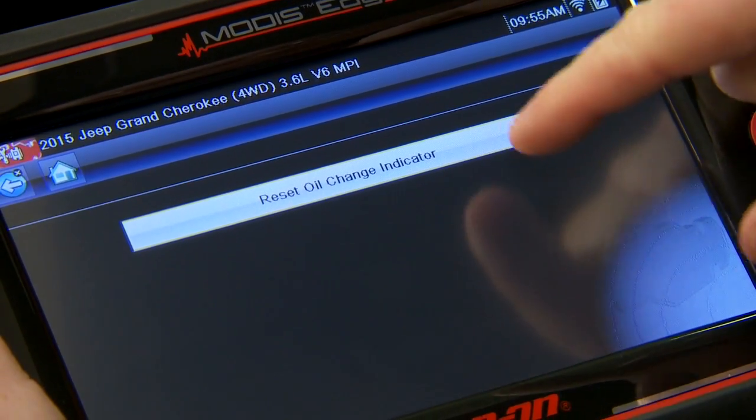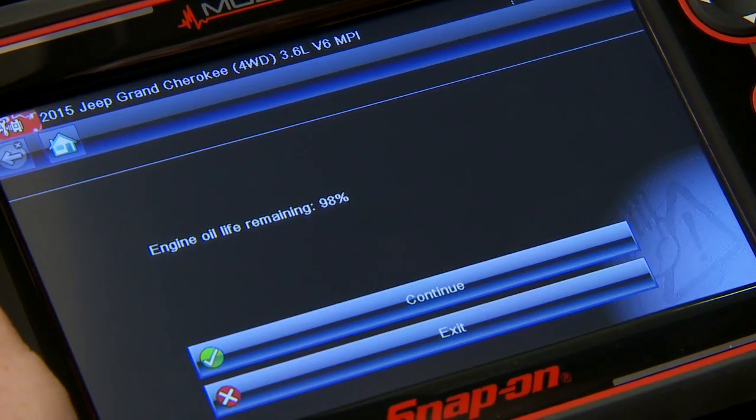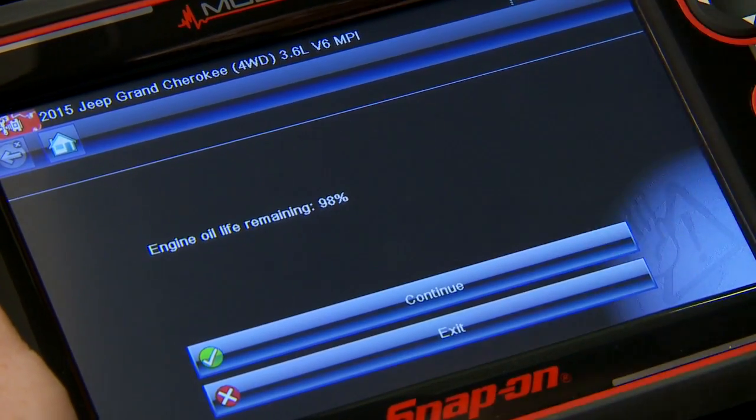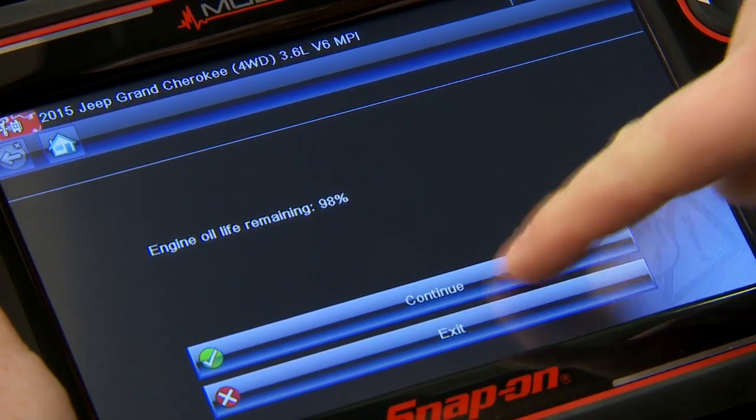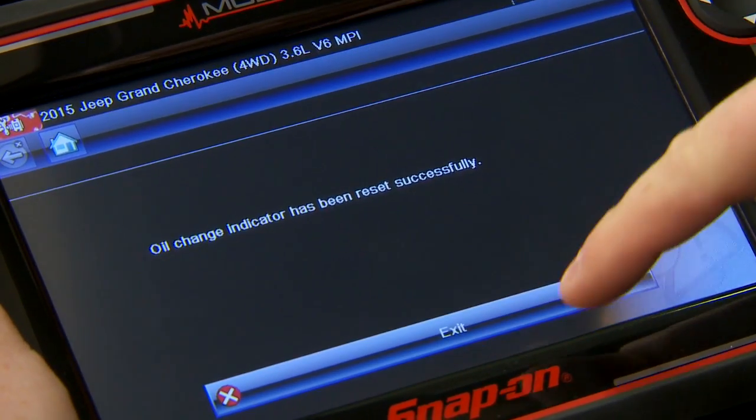I want to reset my oil change indicator — simply click that and it's going to automatically reset it. Click continue. It says there's 98% oil life remaining. I'm going to reset that, and now it's reset — done. Simple as that: we know how much oil to put in the vehicle, and we're able to reset the light right after we're done with the oil change.